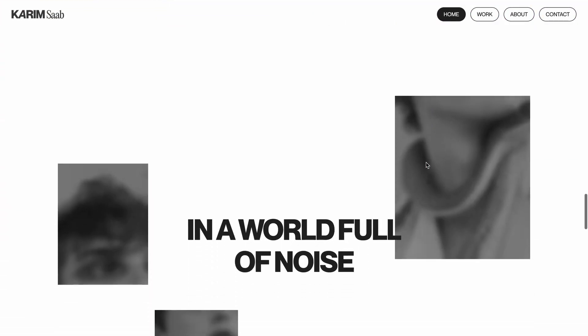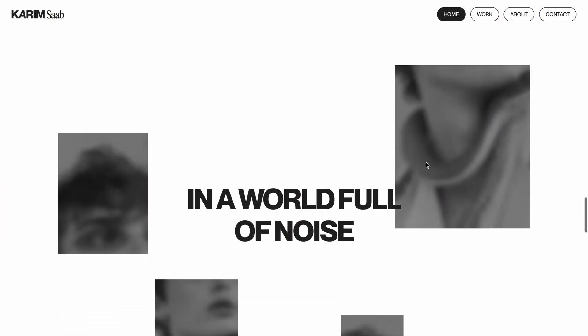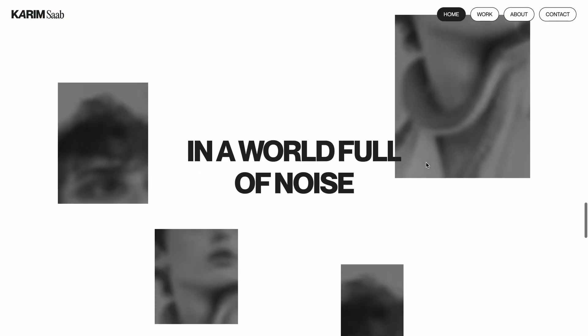As you scroll down, the entire section gets pinned while the background images keep moving, creating a layered cinematic feel.